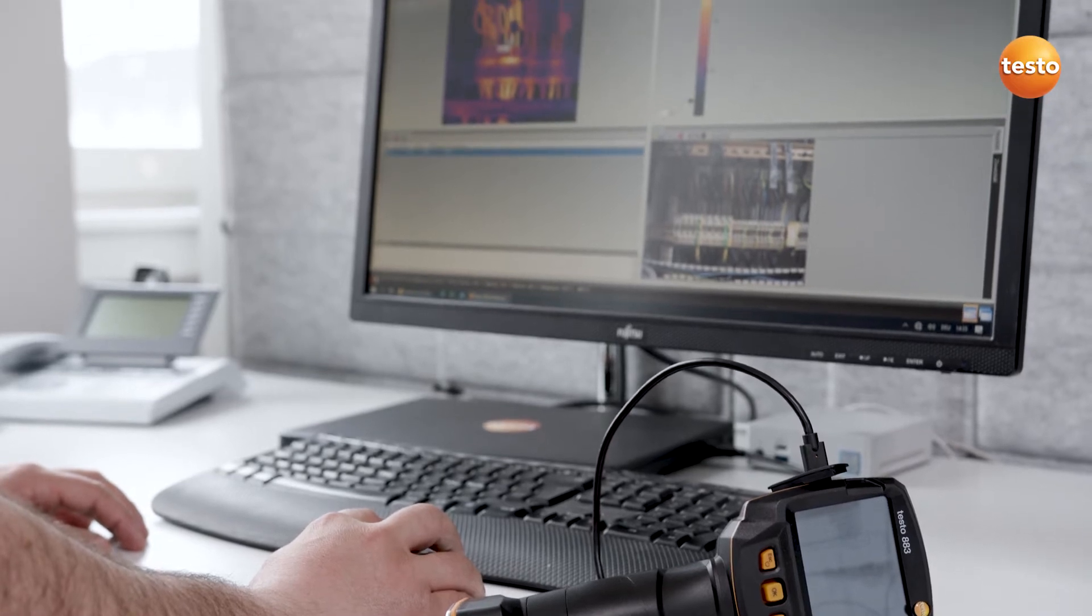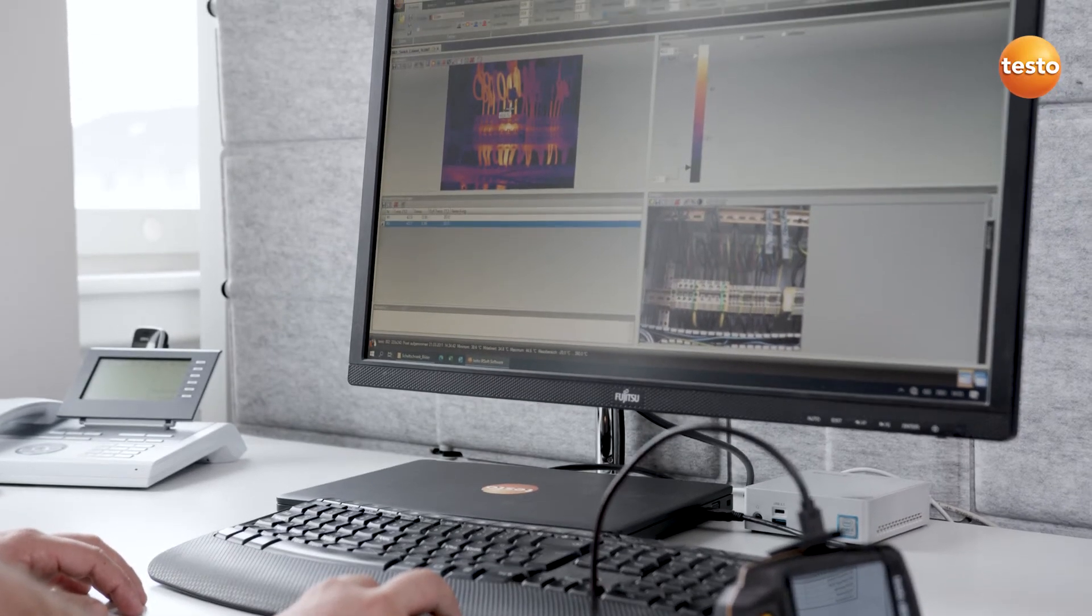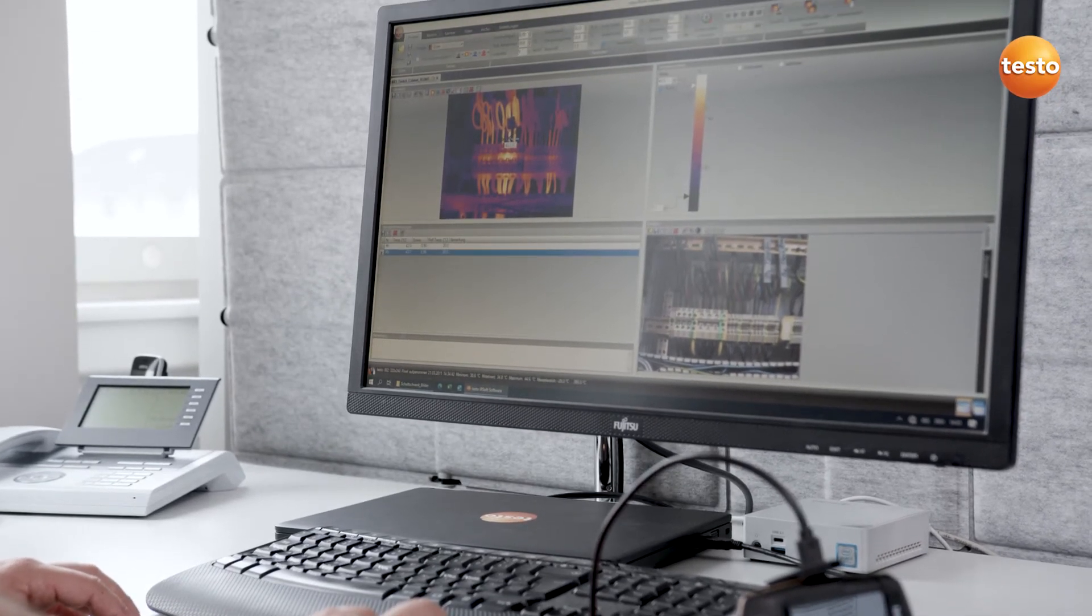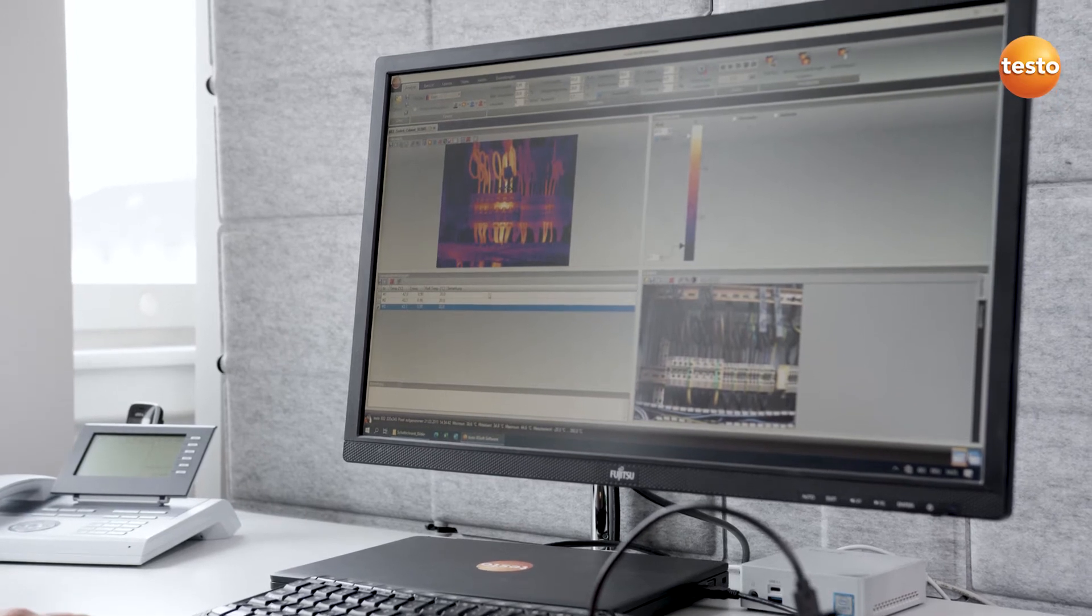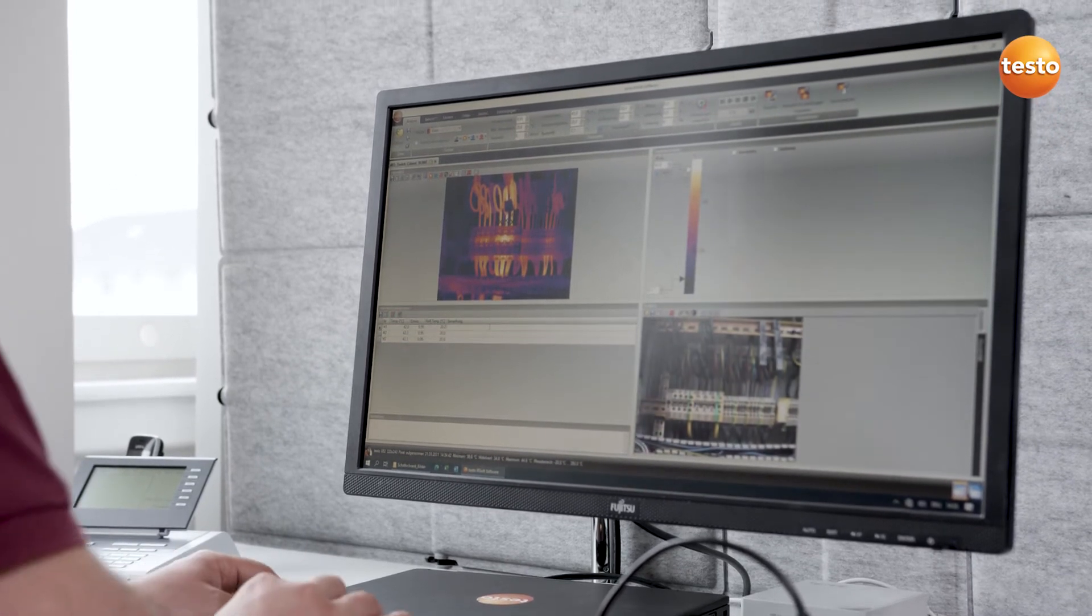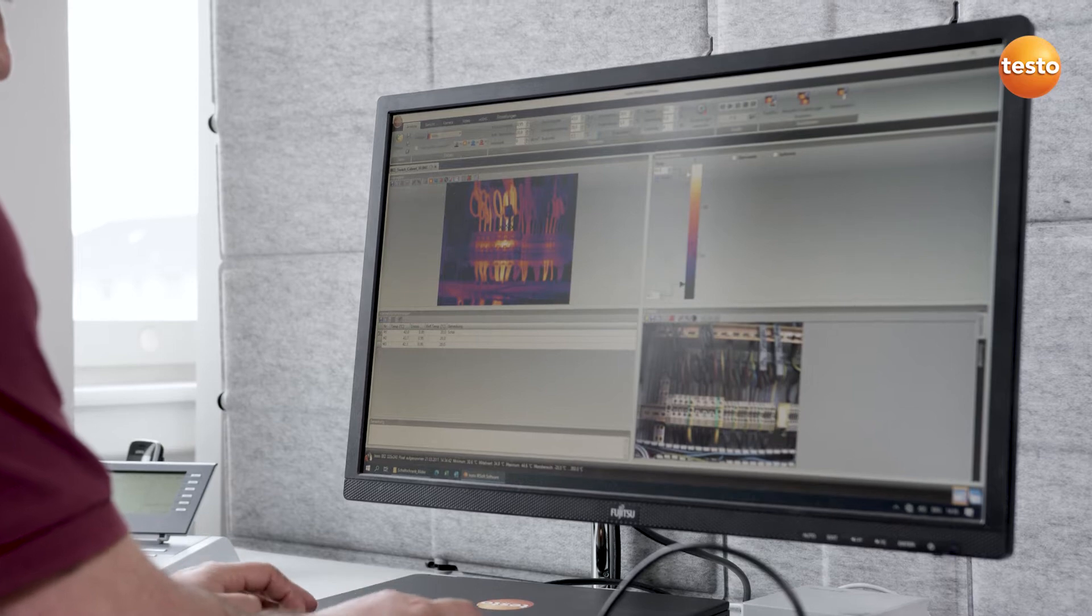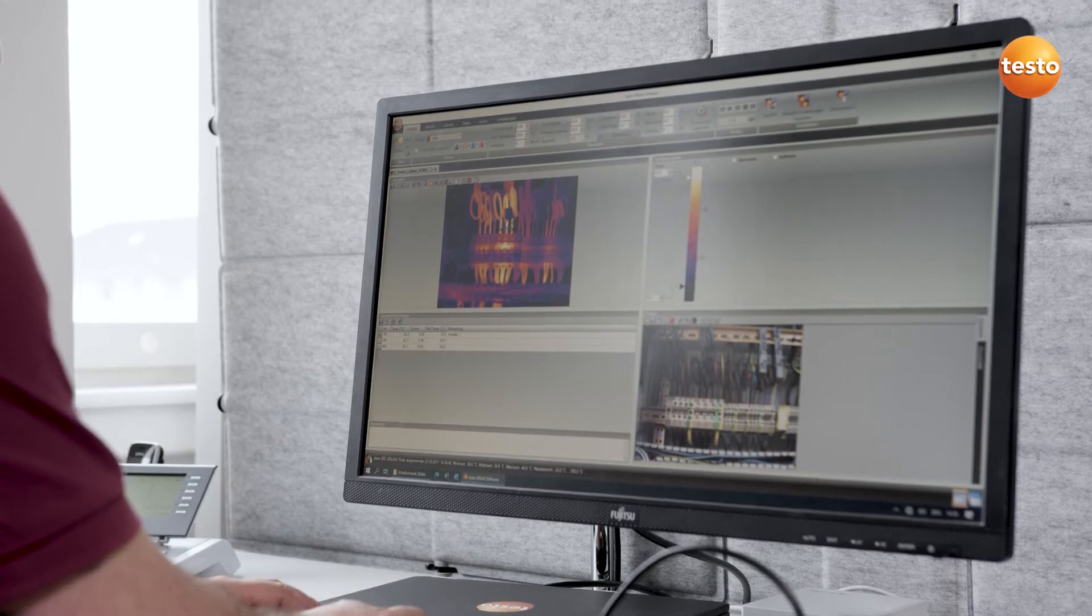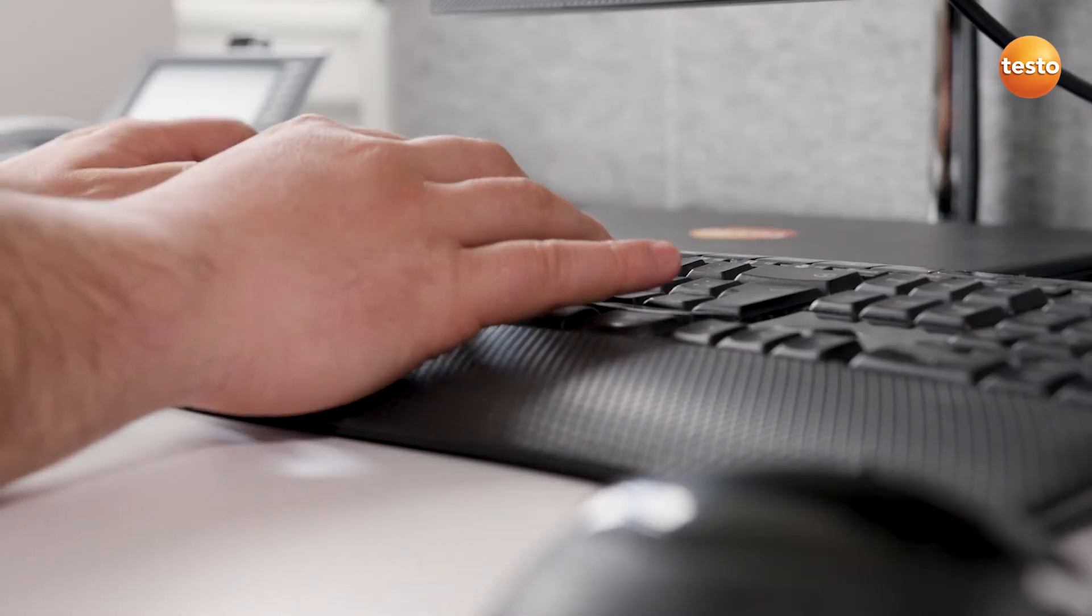Hello! In this video, I'm going to show you how, in just a few steps, you can use the software Testo IRsoft to analyze thermal images, especially from the field of preventive maintenance, and document them in a report.